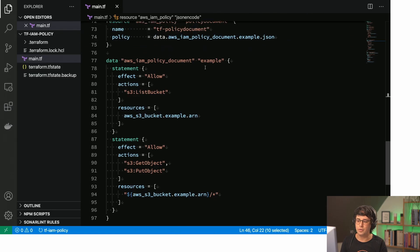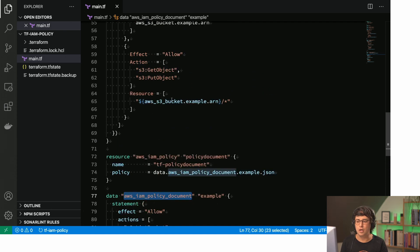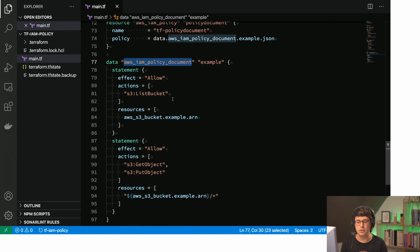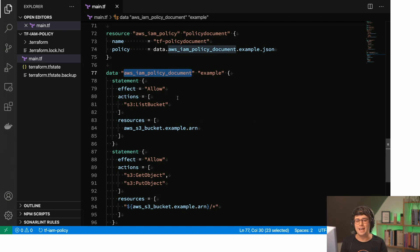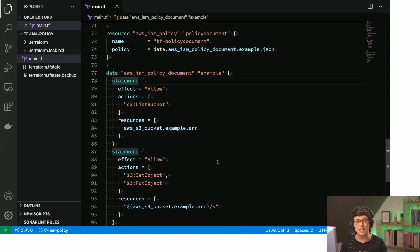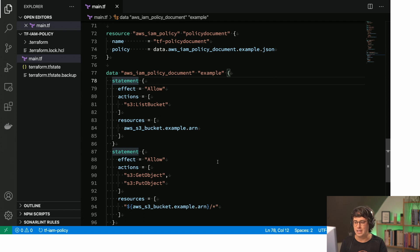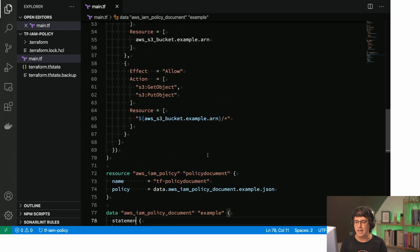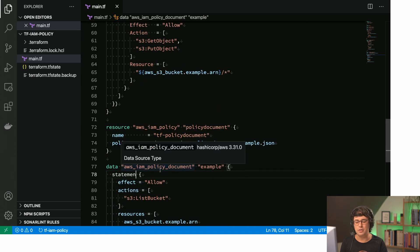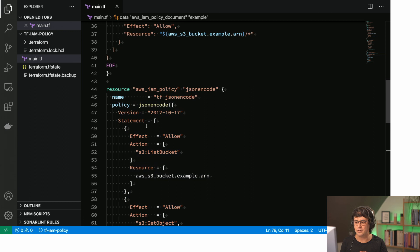So the IAM policy document compared to the jsonencode approach, it looks very similar. It's also Terraform syntax. But what's the thing here is, let me introduce two typos to this main TF file. So let's say, I don't know, we have statement without the T and that's within the policy document resource. And let me do this. Let me do that.